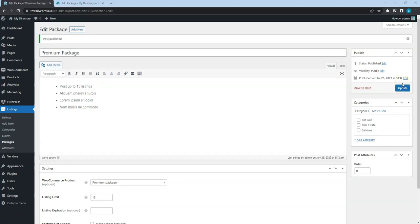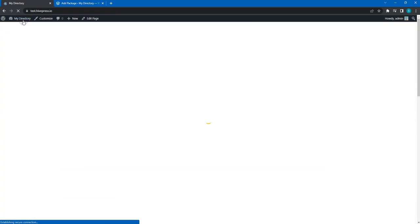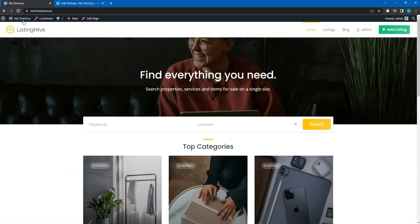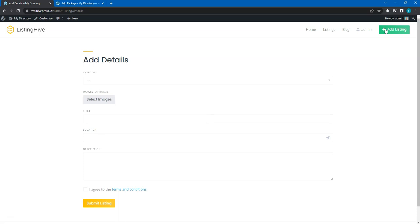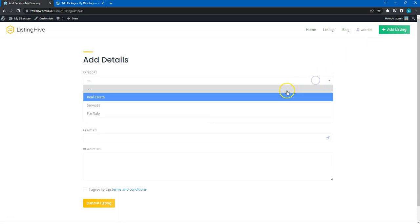Okay, now let's try to add a new listing to check how everything works. Simply go to the website homepage and click on the add listing button. I'll briefly fill in all the fields and submit the listing.